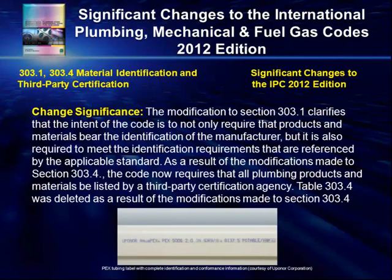In many cases, the explanatory material is derived from the reasoning expressed by the code change proponents. Every change significance is accompanied by a photo or graphic that helps illustrate the change.